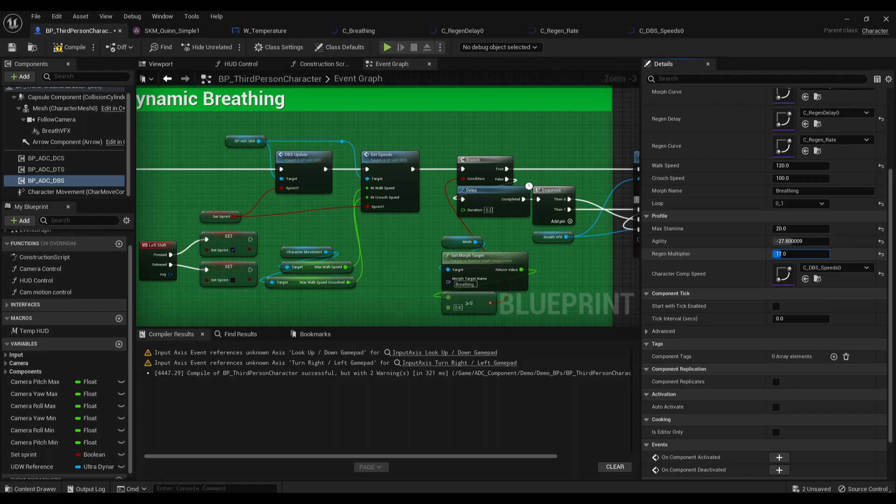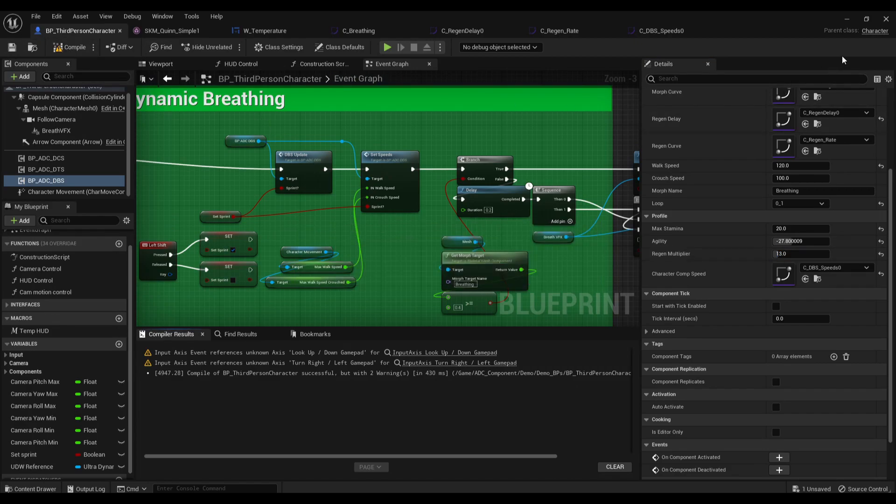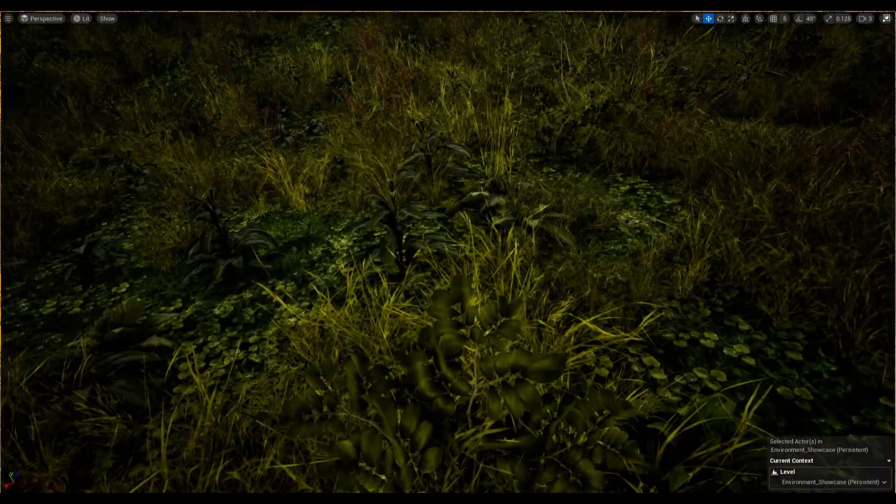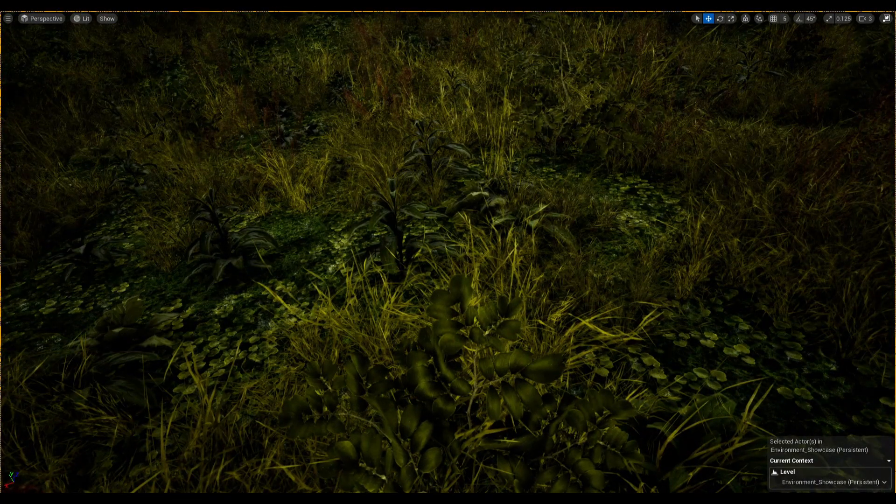And the regen multiplier, 13. And let's take a look at it now.